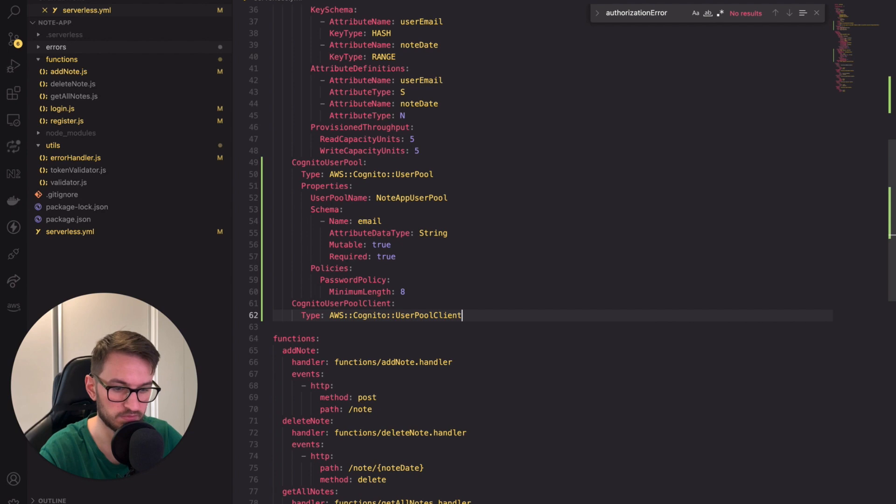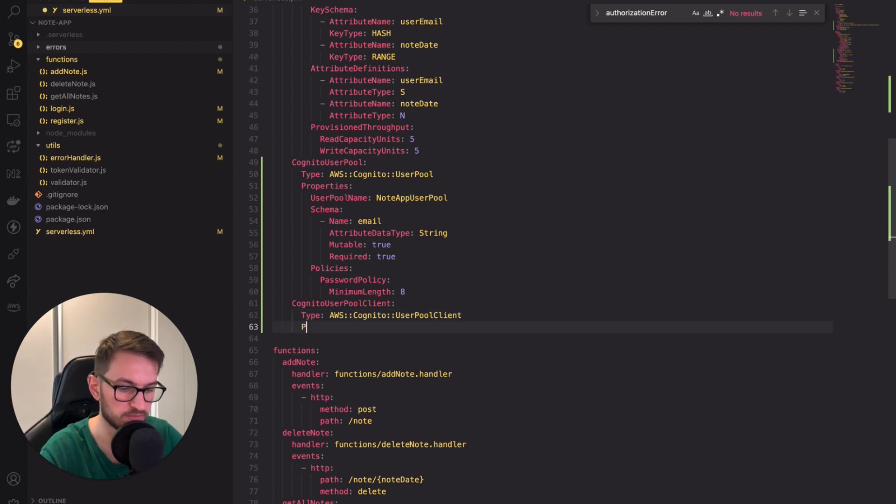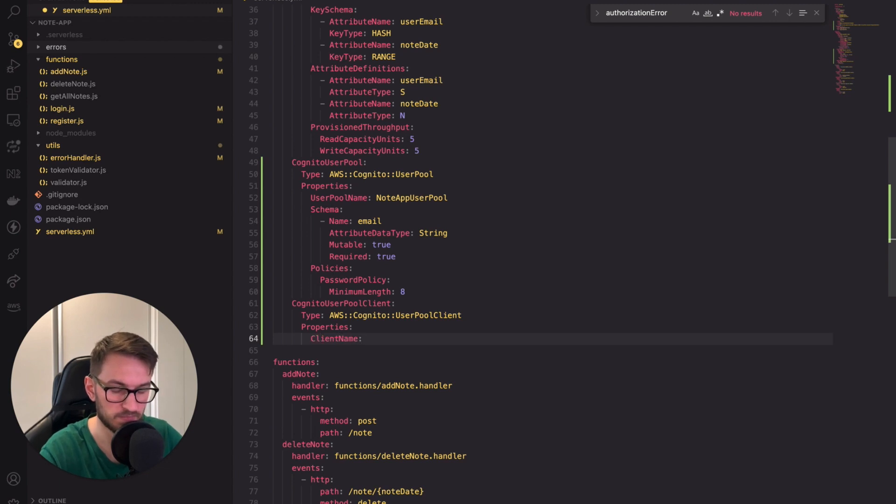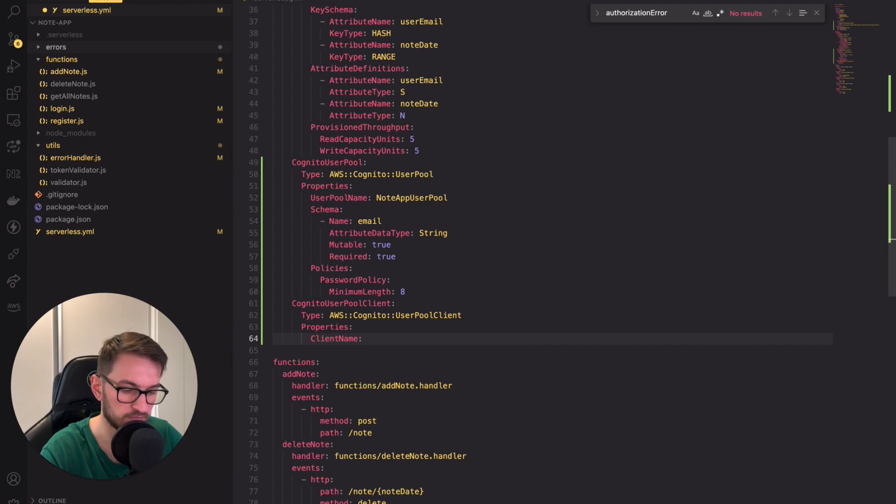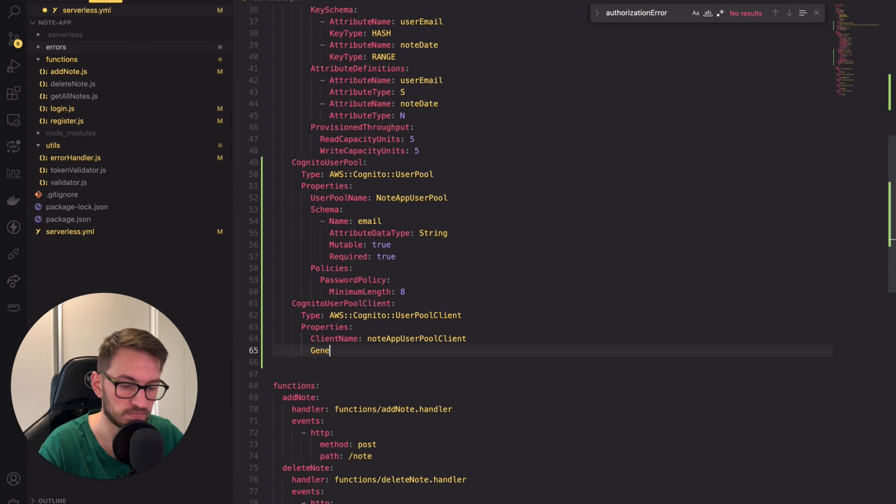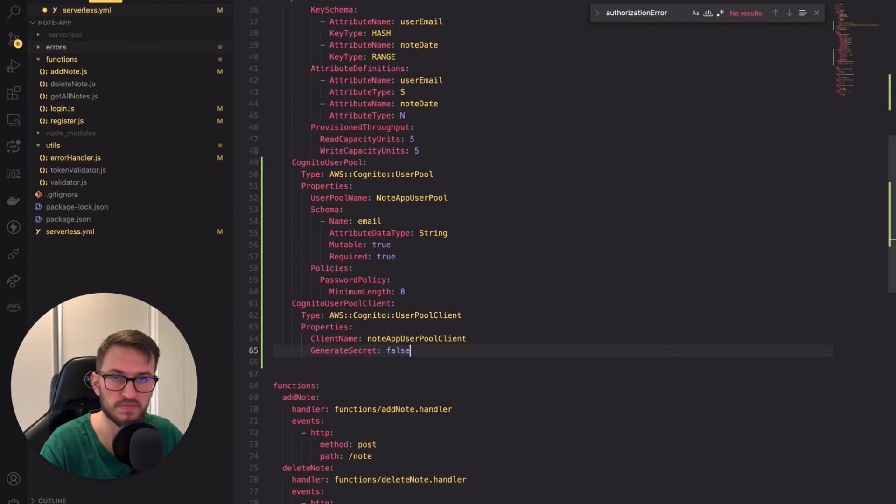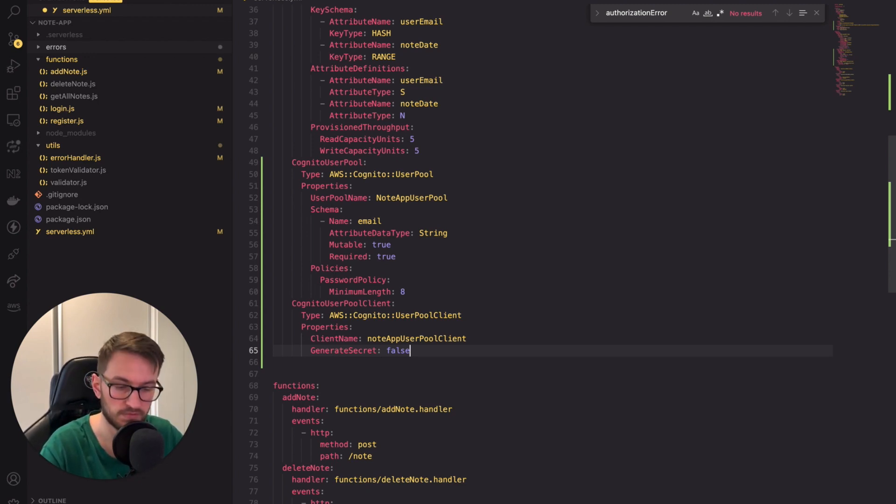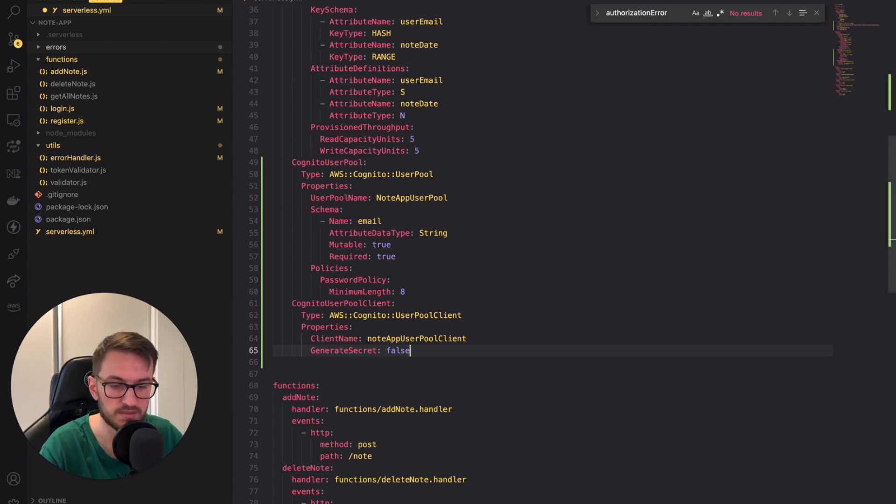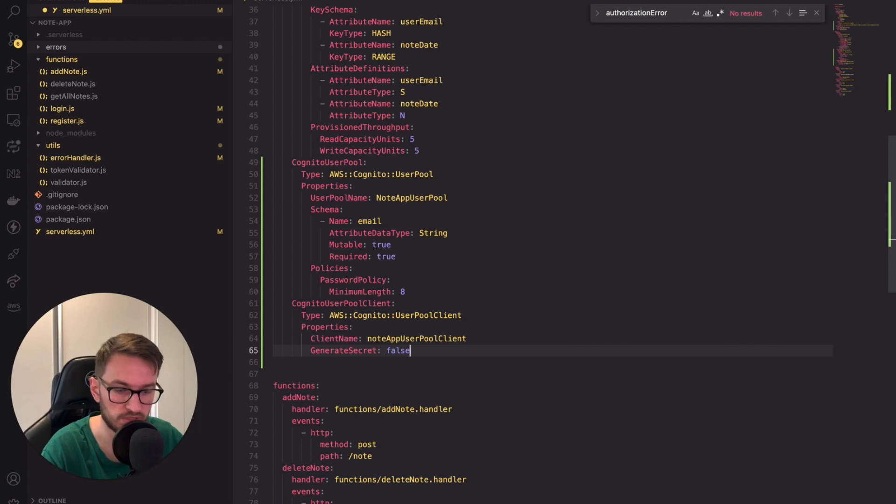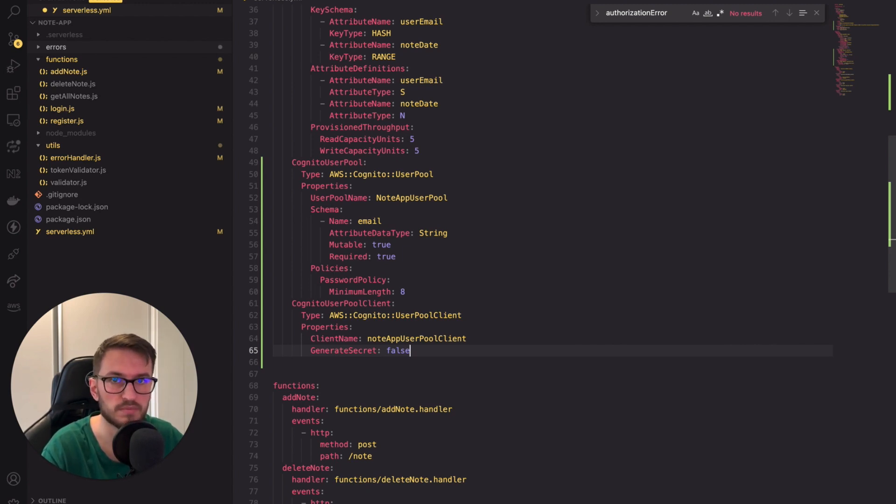Next we can move on to the properties. Firstly we have to specify the client name. I will set mine to be equal to note hub user pool client. Next we will set the generate secret flag to false. This flag tells AWS Cognito whether to generate a client secret for the user pool client. When set to false AWS Cognito won't generate a client secret. This is typically used for server to server communication. By not generating one it indicates that the client is intended to be used with public clients like web browsers or mobile apps.